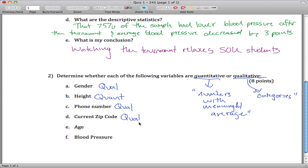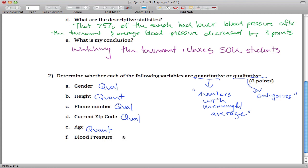Same logic for zip code. Sure, it's a number, but it's not a number with a meaningful average. The average of two zip codes doesn't mean anything in terms of the data, so zip code is qualitative. Age gets us back to quantitative — they're numbers, you could average them all out, and it would make sense. And blood pressure is quantitative as well. These are numbers, and the average person's blood pressure would make sense.